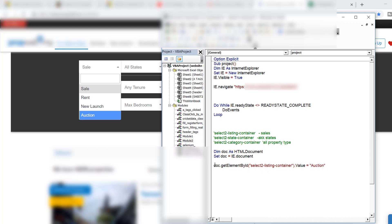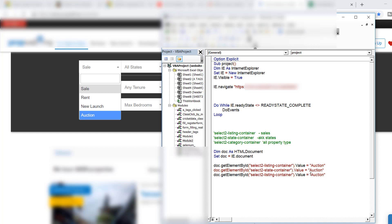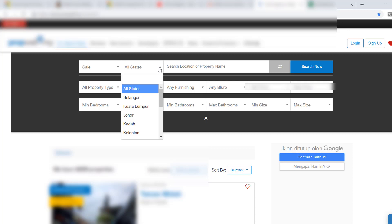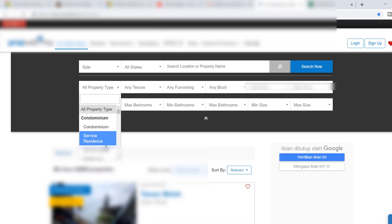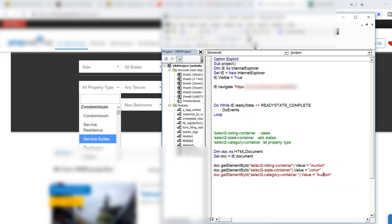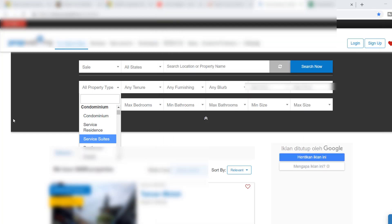I copy that line and repeat it for the State ID, then paste it in and set the state value — for example, 'Johar'. Then I do the same for the category ID, setting the property type value to something like 'duplex'. Now the code has all three fields populated. I close the inspector and prepare to run the code.